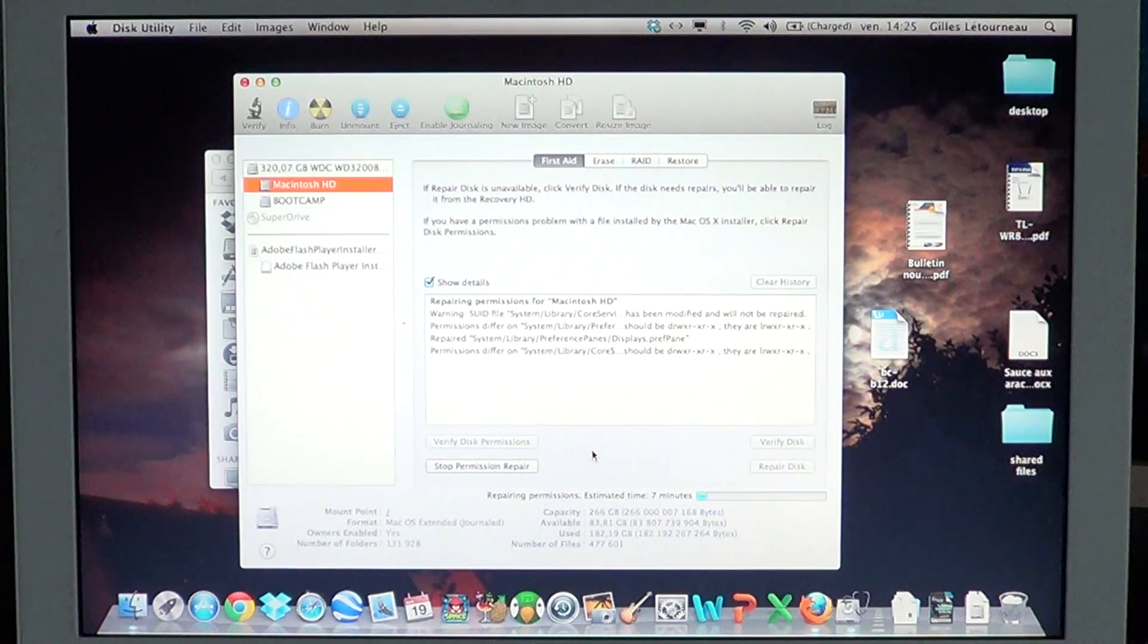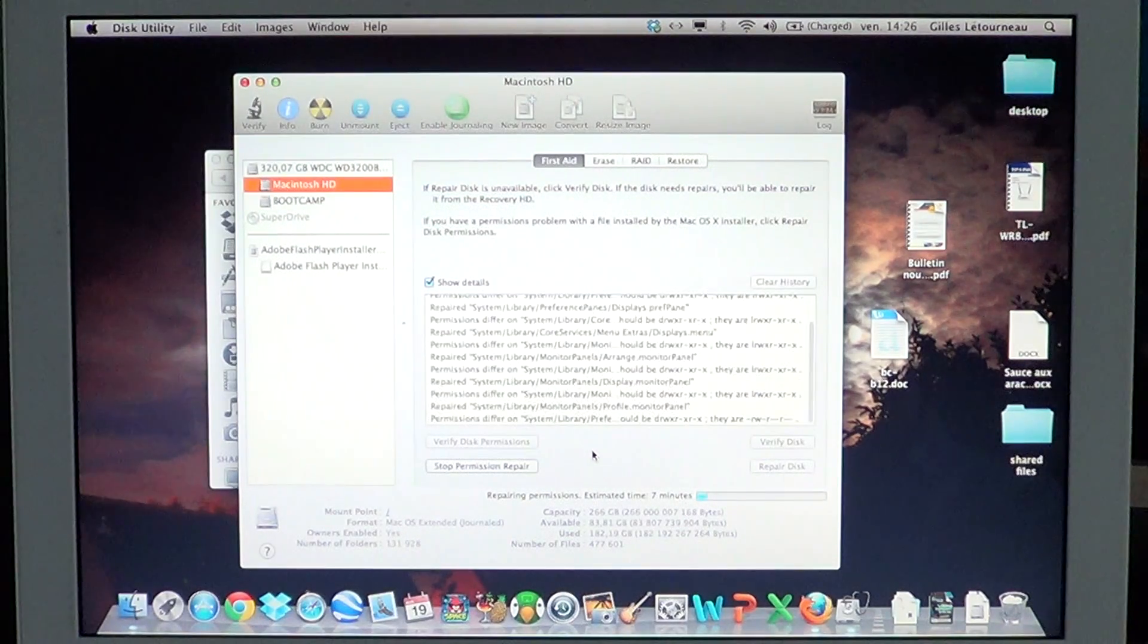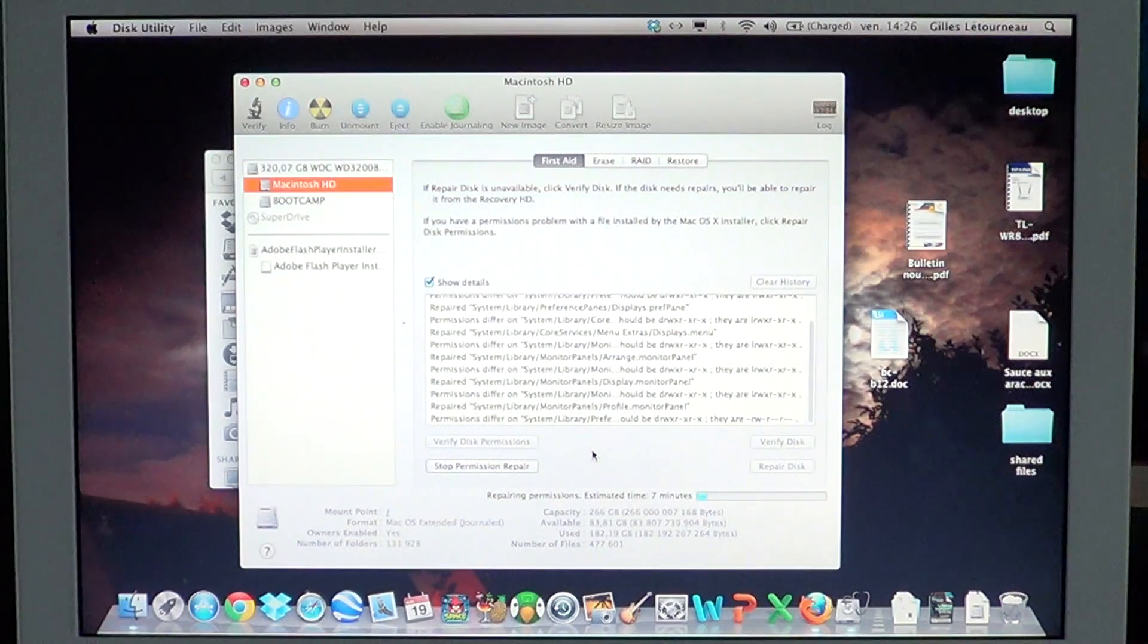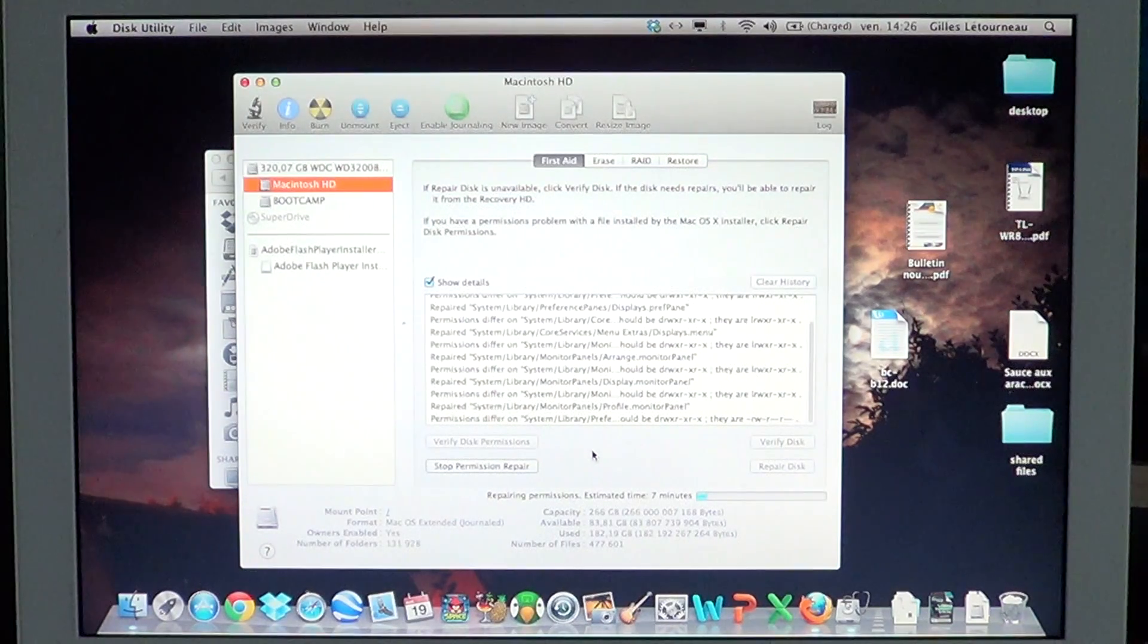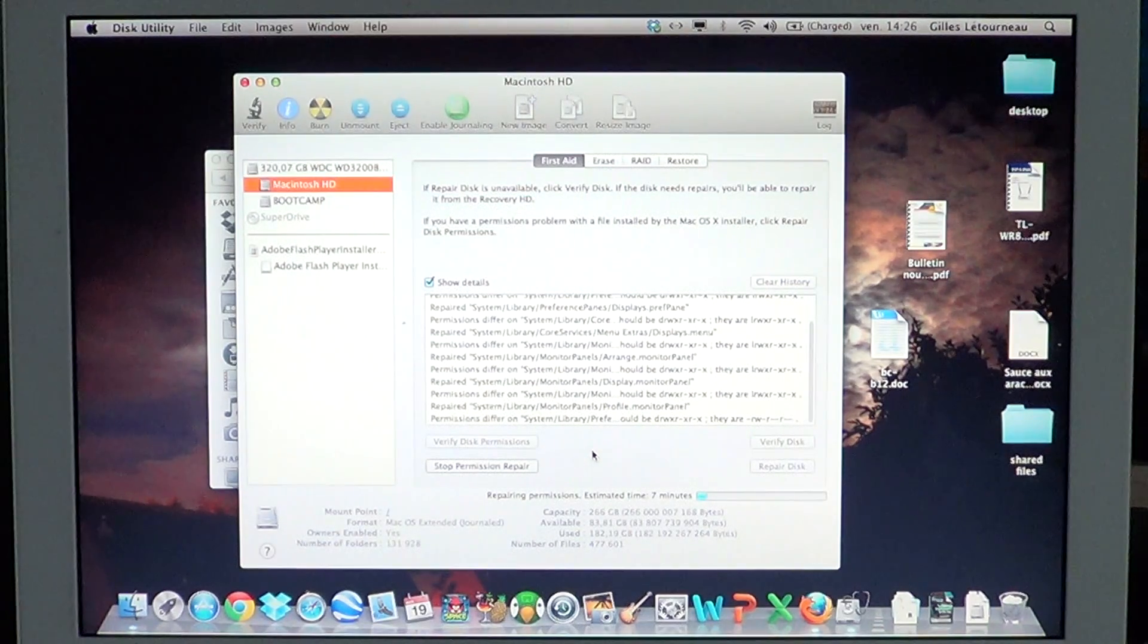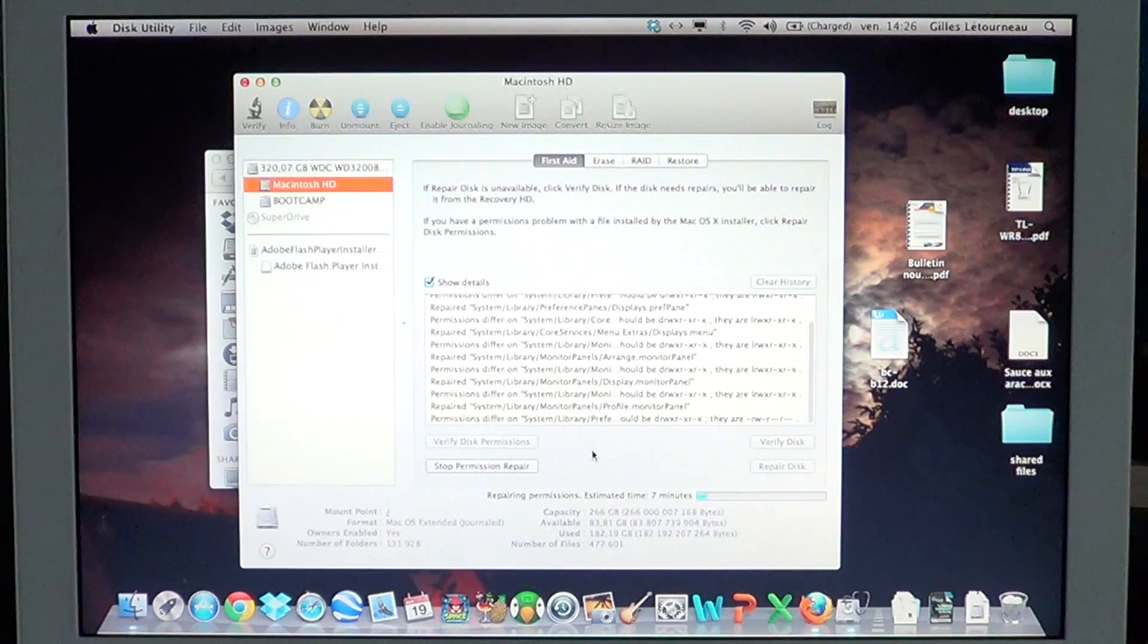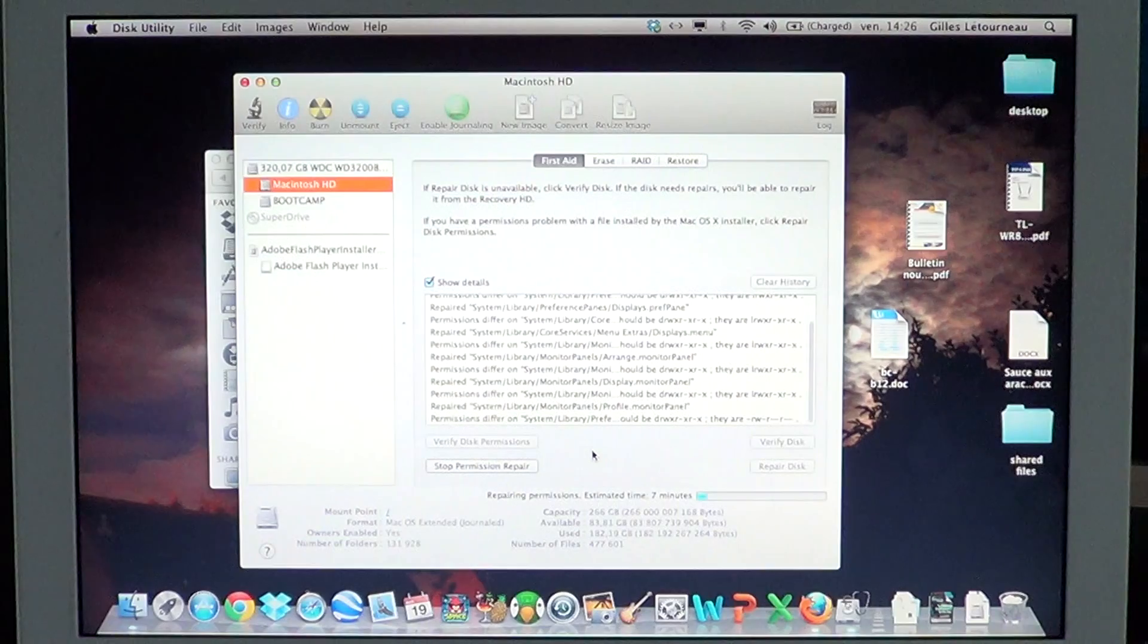You can run repair disk permissions from time to time. I've personally never seen the disk permission repair feature create a problem on a Mac, so it's pretty safe to use. It will keep your Mac in tip-top shape and make sure all permissions are okay.